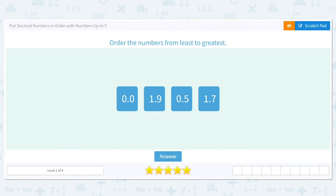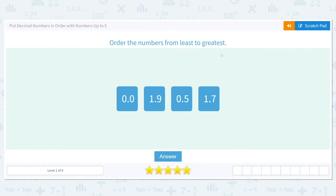We're going to get started working on this scale — putting decimal numbers in order with numbers up to five. We want to order the numbers from least to greatest. Least means the smallest number, and greatest means the biggest or largest number.